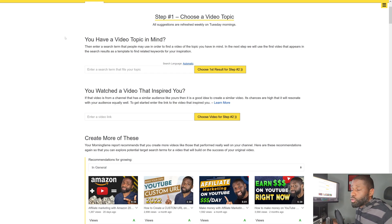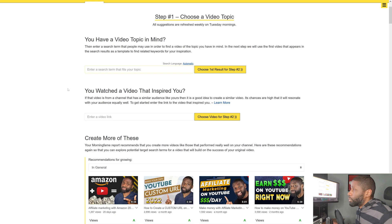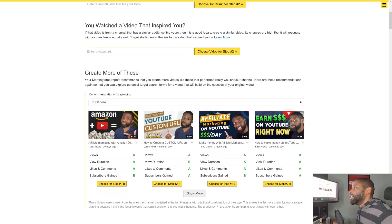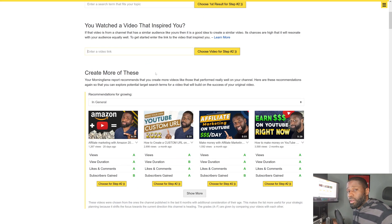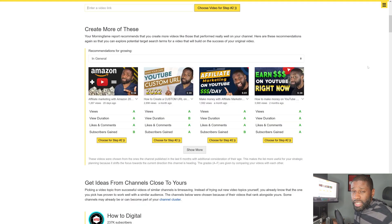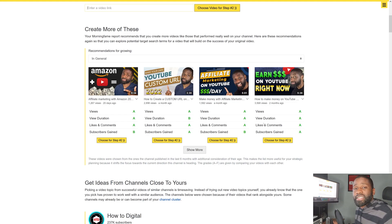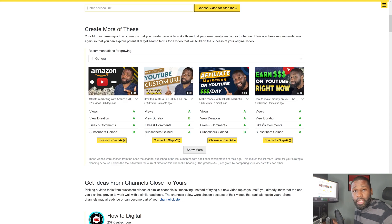The first step is to choose a video topic. If you already have a topic in mind you can go ahead and put that down right here. If you don't have a topic but you've seen a video that inspired you, you can put the video link here. If you don't have either, you can go down to 'create more of these' — Morningfame recommends I create more videos like these because they're doing pretty well on my channel.